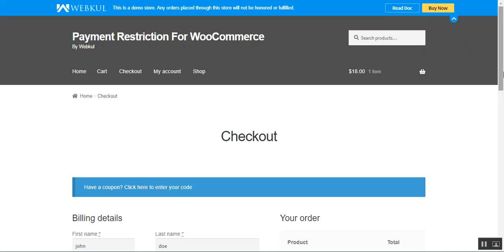Today we'll be checking out the WooCommerce payment method restriction plugin and the workflow of the same at the storefront and the configuration settings. There are times when we need to restrict some payment methods to provide a seamless and easy checkout process to customers. This plugin allows the webstore admin to restrict payment methods for particular cart rules, products, and categories.